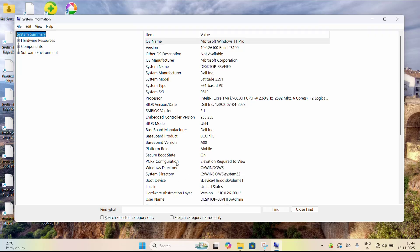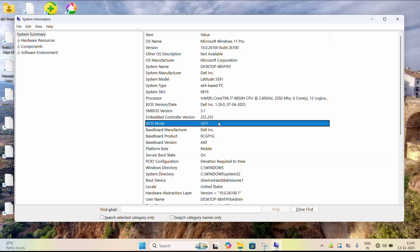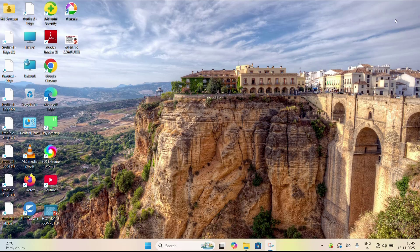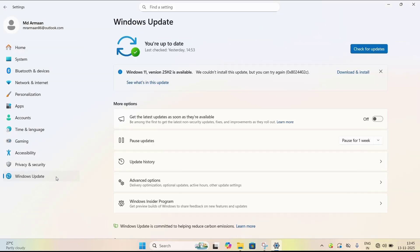In System Information, find Secure Boot State — if it is enabled, you can proceed with Windows 11 25H2. Also check that your BIOS mode is set to UEFI, which is a mandatory requirement. Additionally, your PC needs at least 4GB of RAM, 64GB of storage, and a supported CPU. If your PC meets all these requirements, go to Windows Settings, then Windows Update, and click Download and Install.